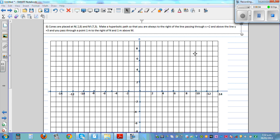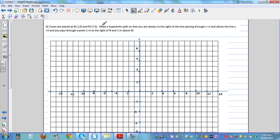Cones are placed at N, which has the coordinate 2 comma 8 — so this is 2 on the x-axis and 8 on the y-axis. That is your point N. And M, which is 7 comma 3, so this is 7 comma 3.